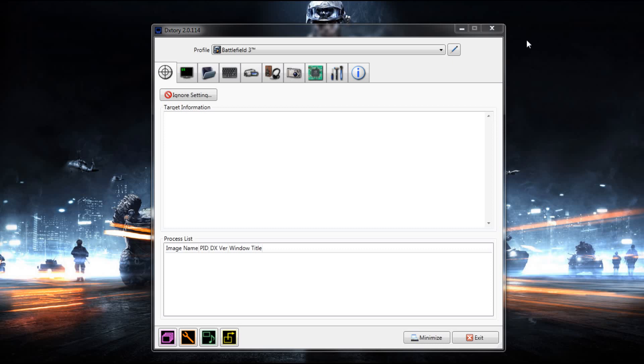What's happening everybody, it's Vizzy here and today I'm going to show you how to set up your DXTory so you can record games in good quality. So let's get started.